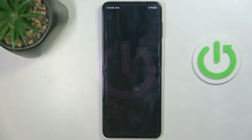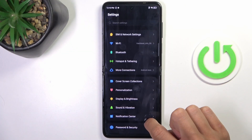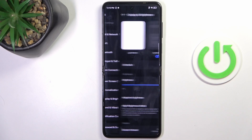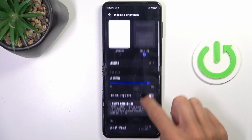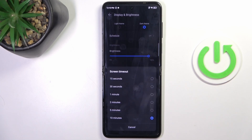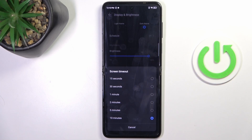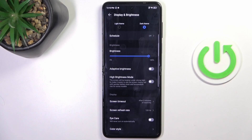First open the settings, then find and select Display & Brightness, scroll down and select screen timeout. Here just choose the period of time after which you want your display to fall asleep.